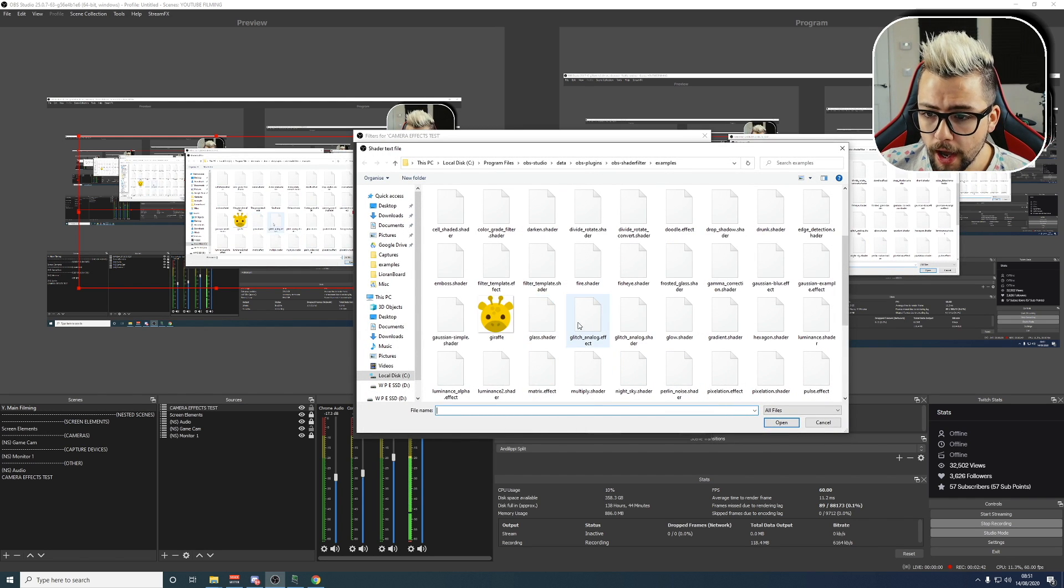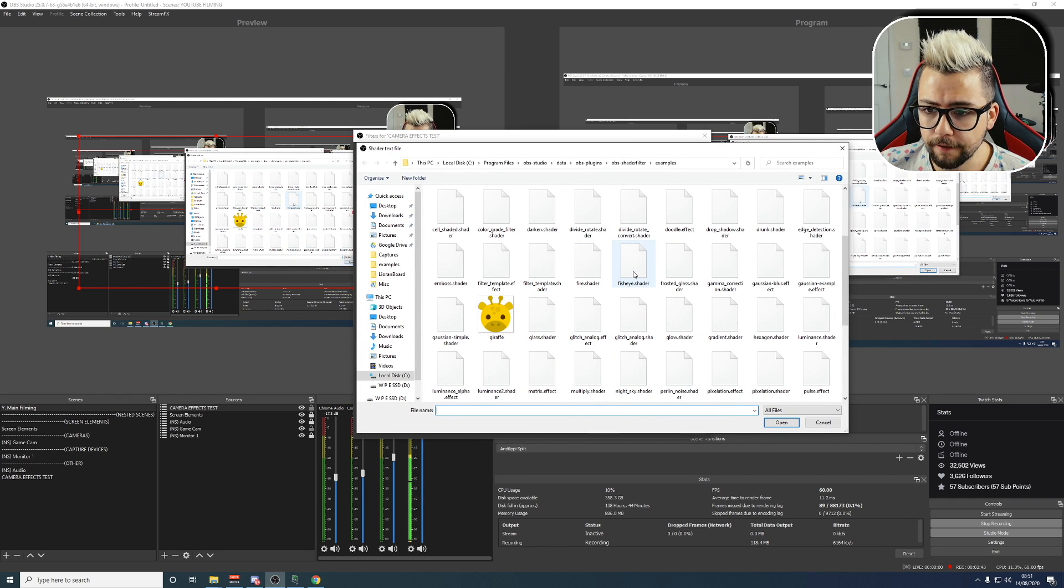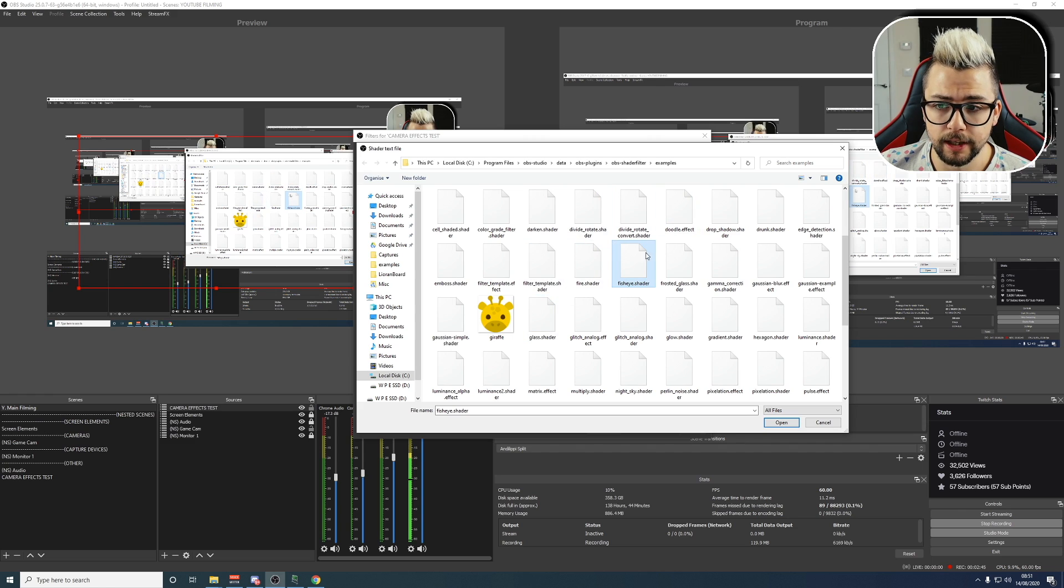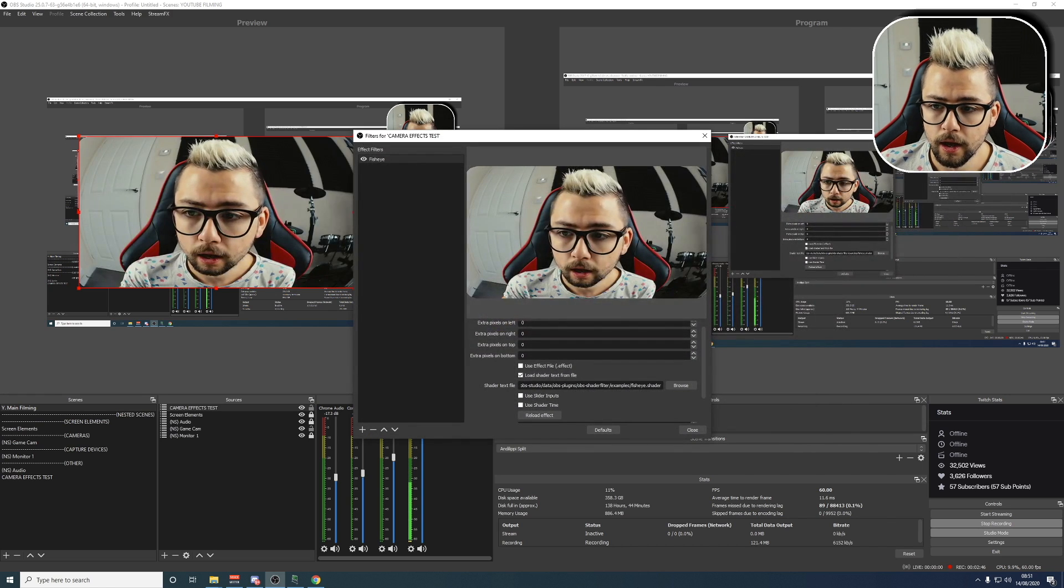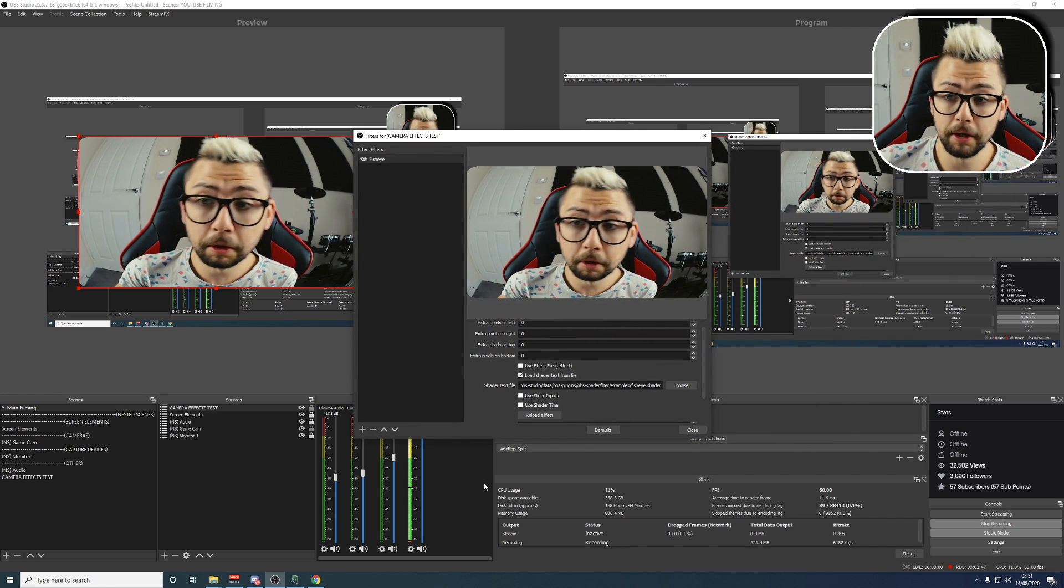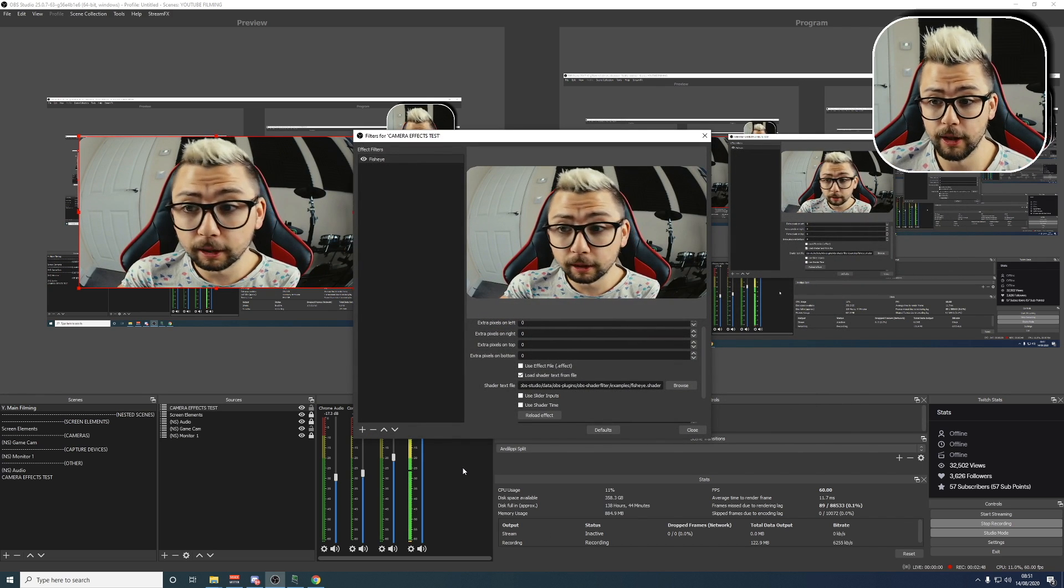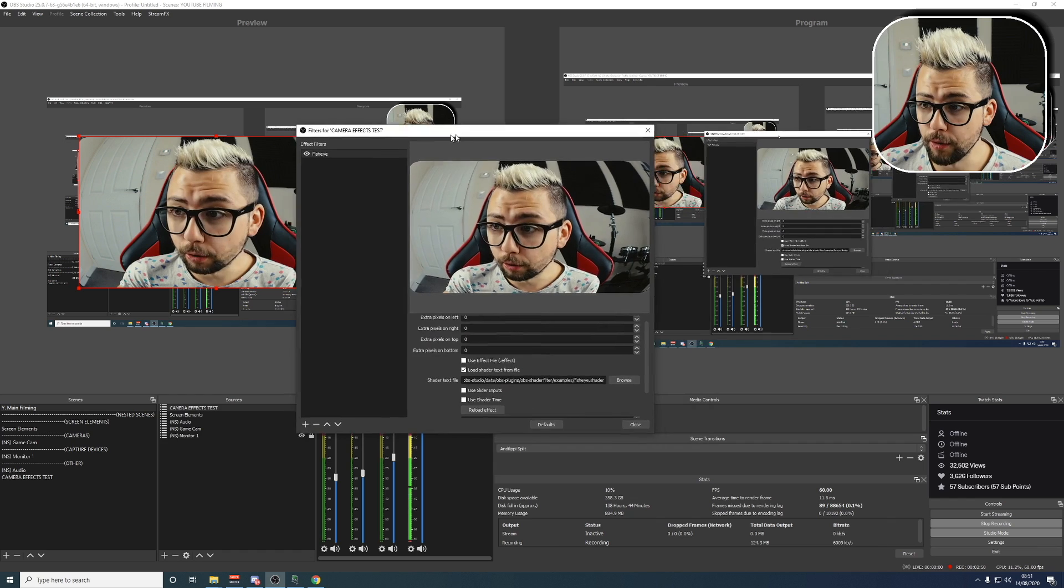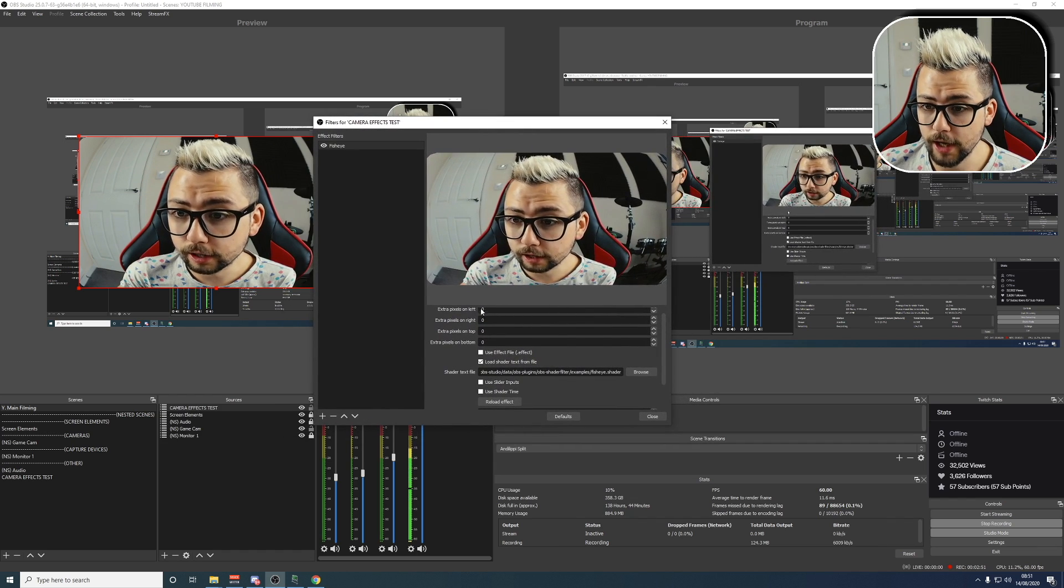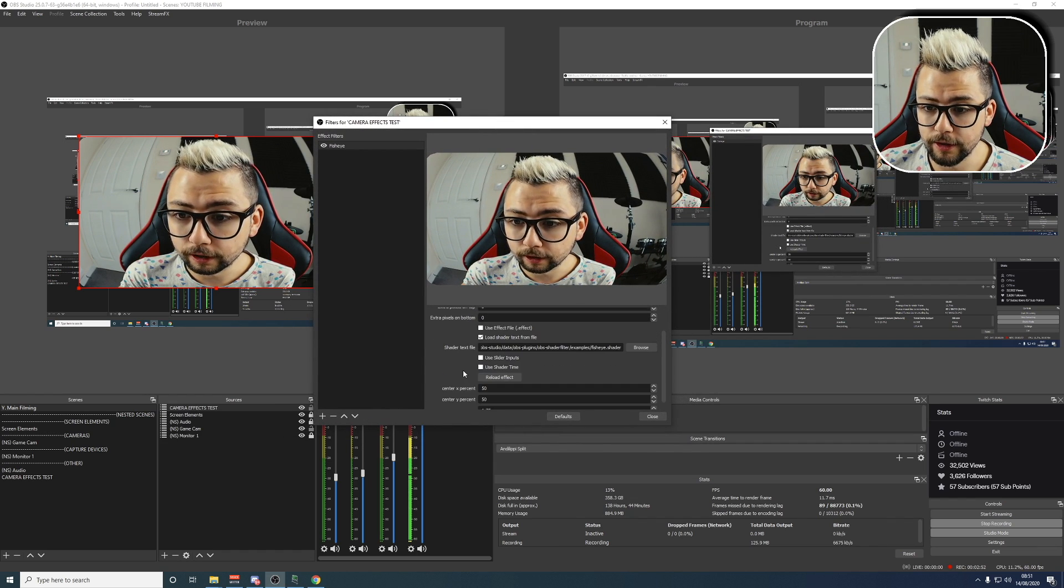We hit Browse, and I'm going to find Fisheye, because it automatically opens it in this folder. And then we can see I've got my little Fisheye just here. Looks beautiful, doesn't it? Looks absolutely beautiful.